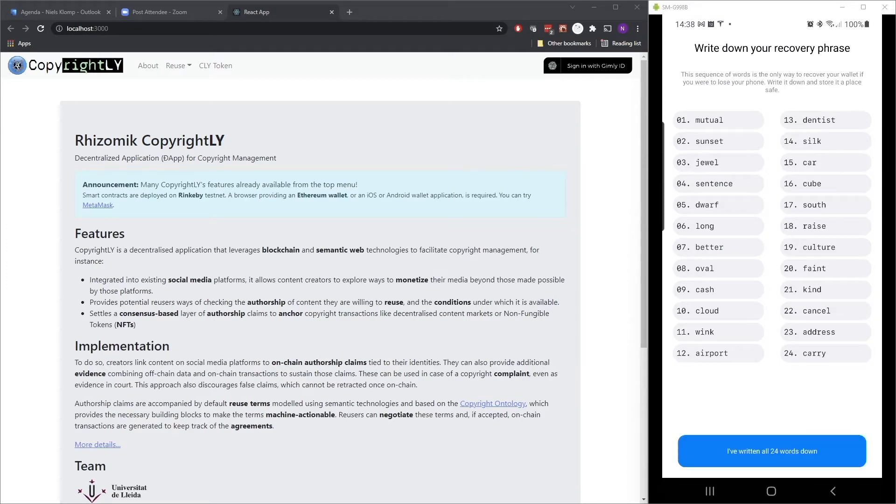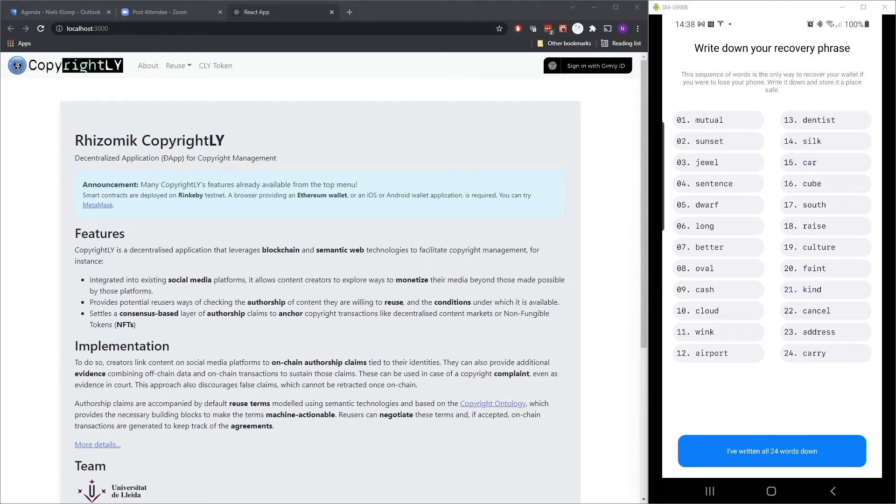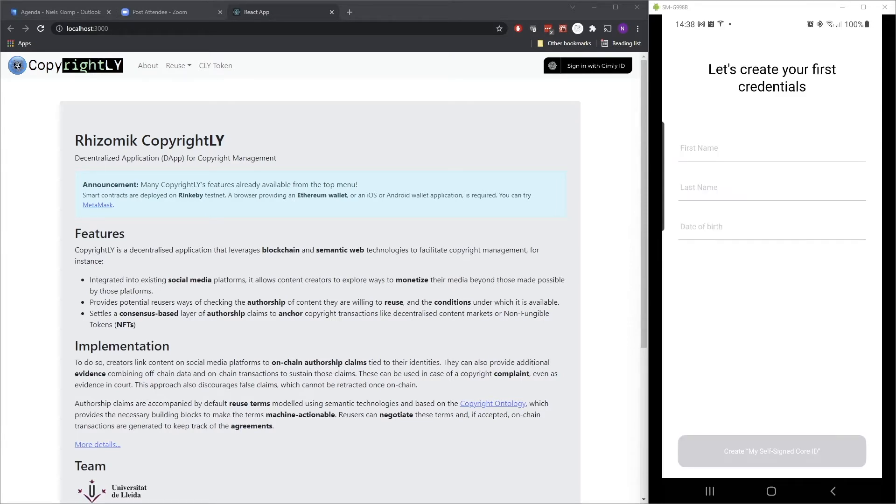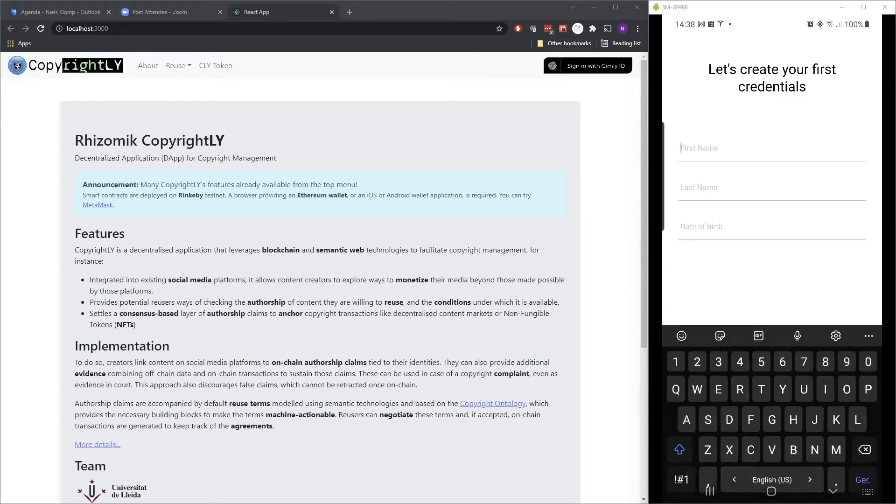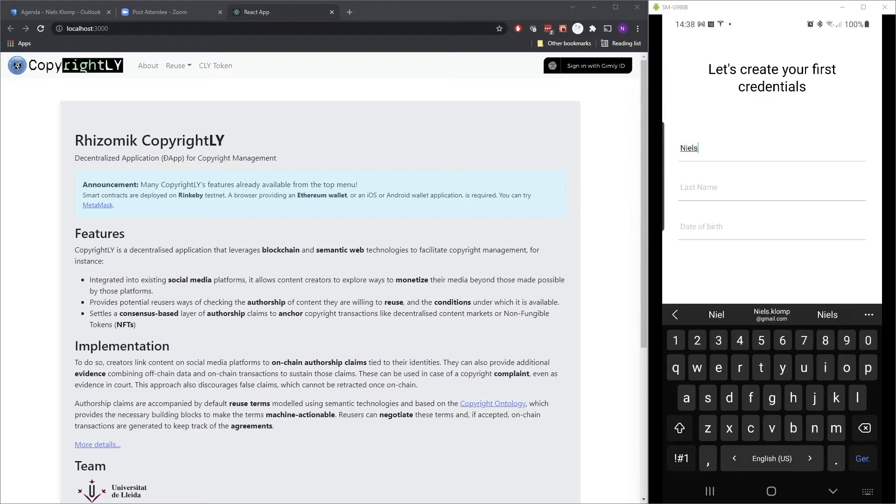So now it's time to write down the seed, the recovery phrase. Of course, you need to write this down and that should be a check. But for demo purposes, we're not going to do that. So let's skip that. I've written down all the 24 words. It's now going to ask me for my name. So let's enter those.